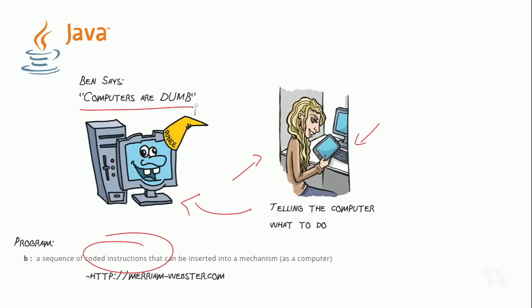For instance, computers are so dumb that they will actually do exactly what we tell them to do without fail. They will walk right off a cliff if we tell them to. They will try to divide by zero, which, as we all know, is impossible.